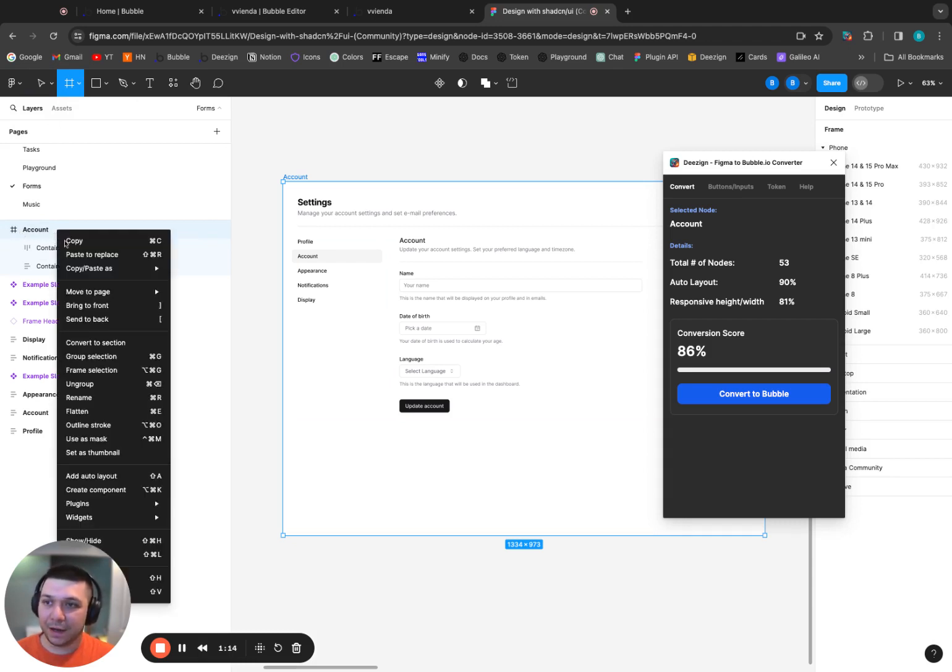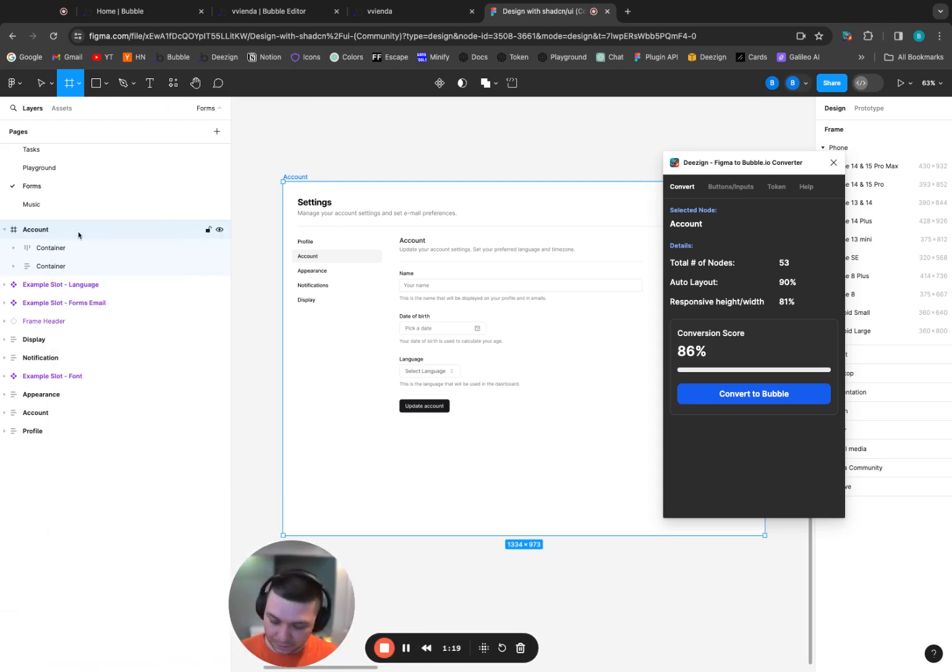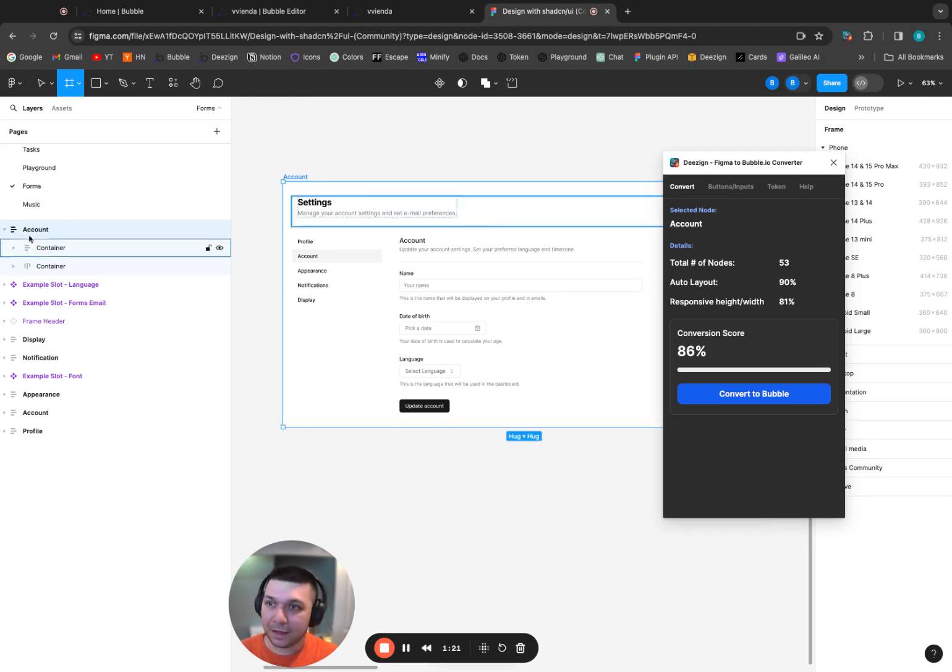So let's just change that. All you have to do is right click and click add auto layout. If you're on a Mac, it's also shift A. And there you go. Now it's auto layout. And you can see that icon - it's displaying a column.